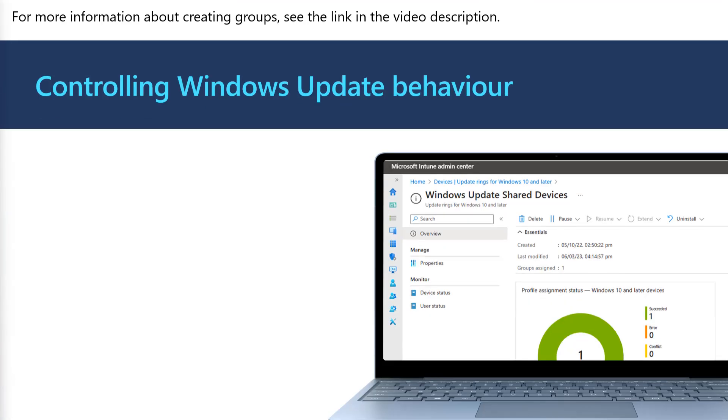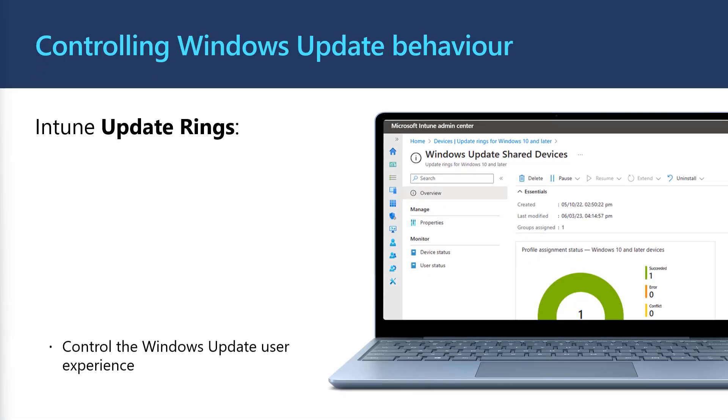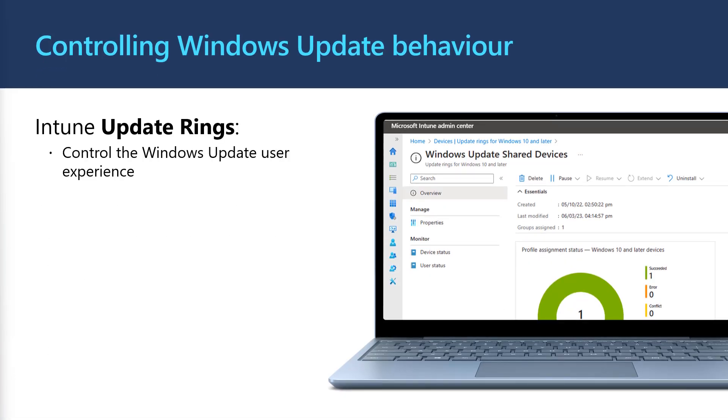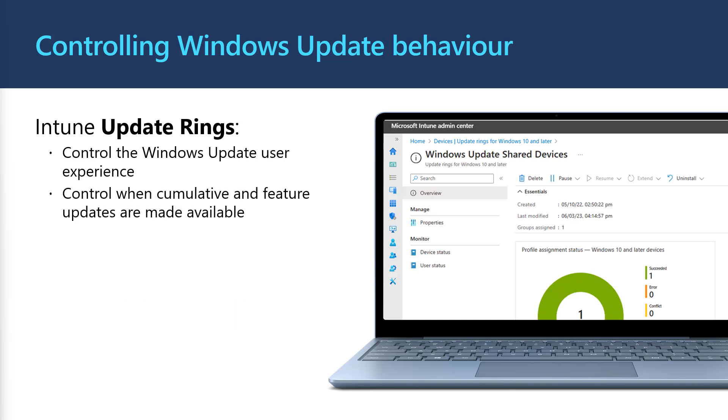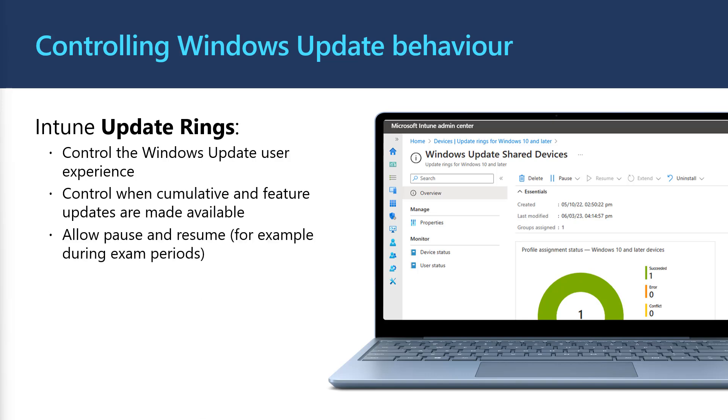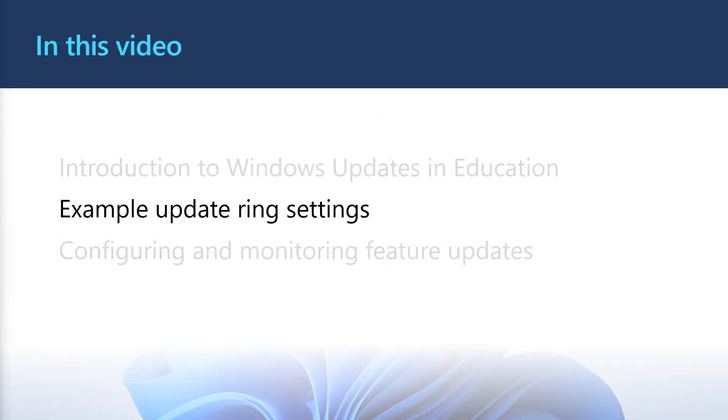In Intune, we can configure Windows Update behavior using Update Rings. Update Rings allows us to configure when updates are made available to devices and the end user experience. With Update Rings, we're able to pause updates, which could be really useful during exam periods. Or if something goes wrong, we can uninstall the latest update. Now that you know how Windows Update fits into education, let's check out some popular example configurations we see in our education customers.